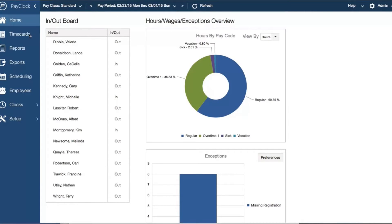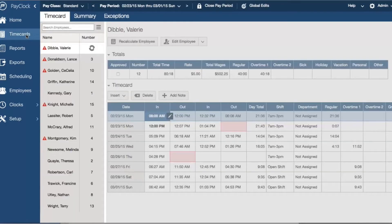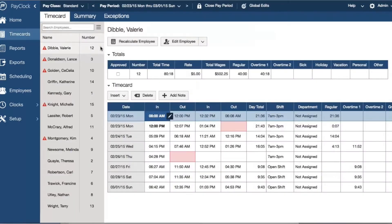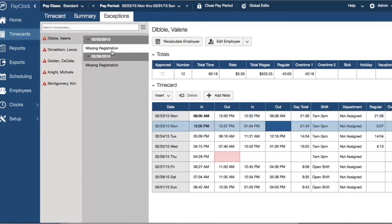With PayClock Online you can easily view an employee's punches, non-work time, overtime, and tips. You can also track exceptions such as missed punches when the exceptions tab is activated.